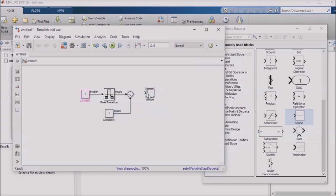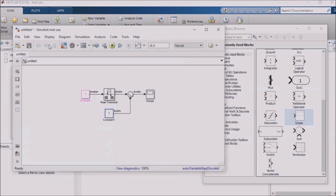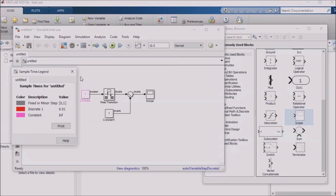Now we'll set the second constant block to use a 10 millisecond sample rate. If we then go to the display menu, select sample time, and select colors, the model will update with logic running at different sample rates highlighted with a different color. This feature is really helpful for seeing if everything is as you expect it to be.